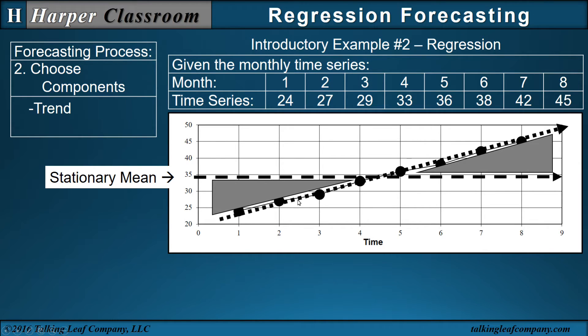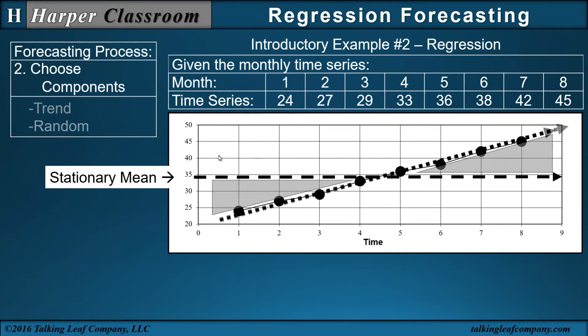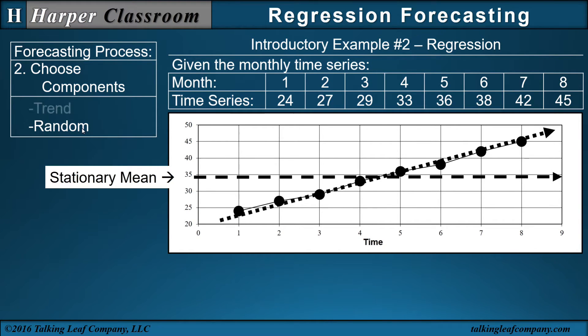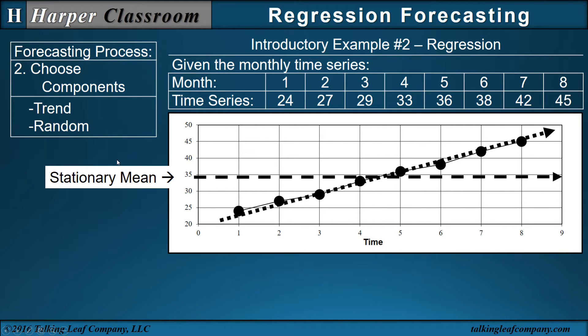But the variability around the line, it's not a straight line, and that's referred to as a random component. So now we have two components: a trend component due to the non-stationary nature of the time series and a random component, the variability around the trend line.